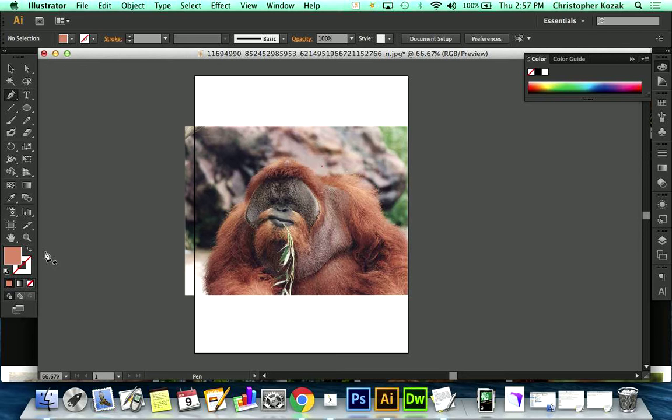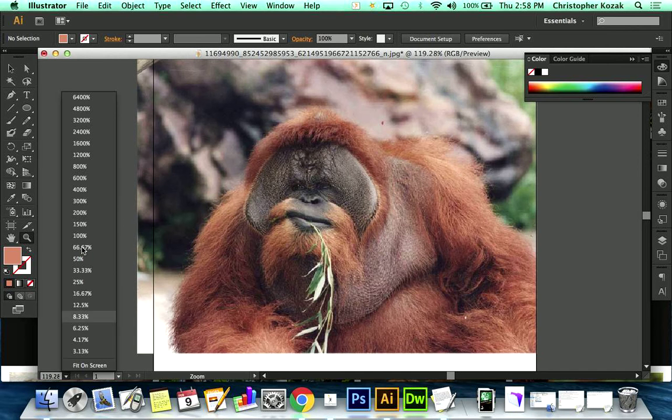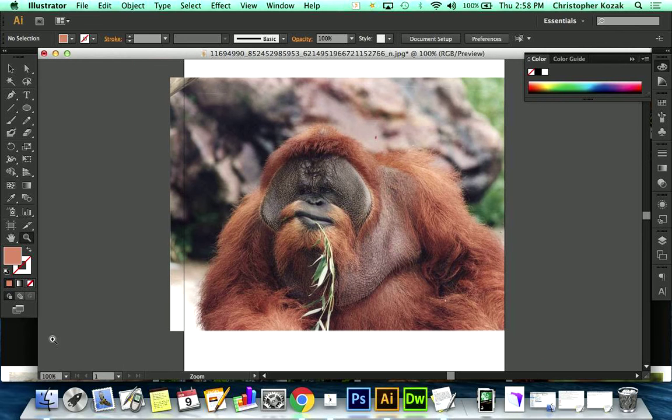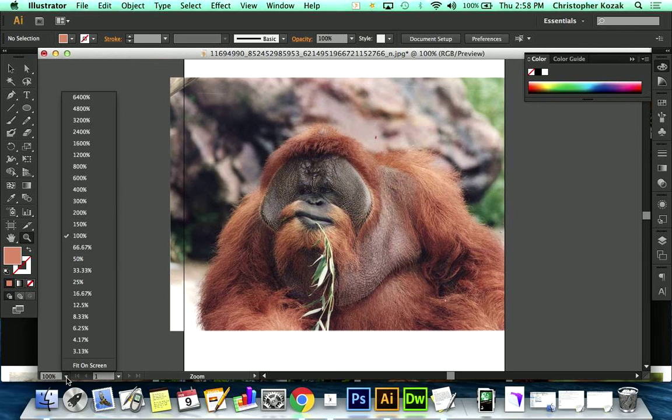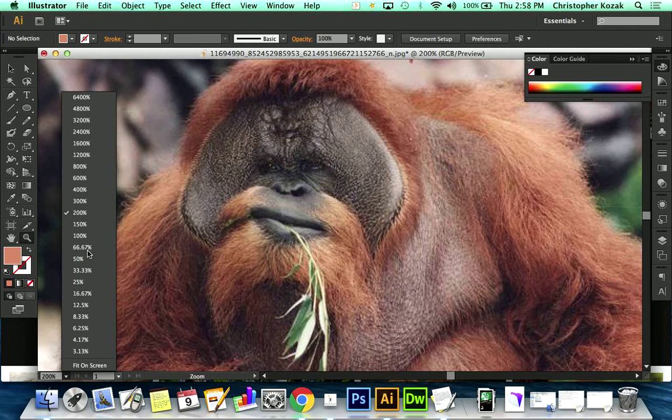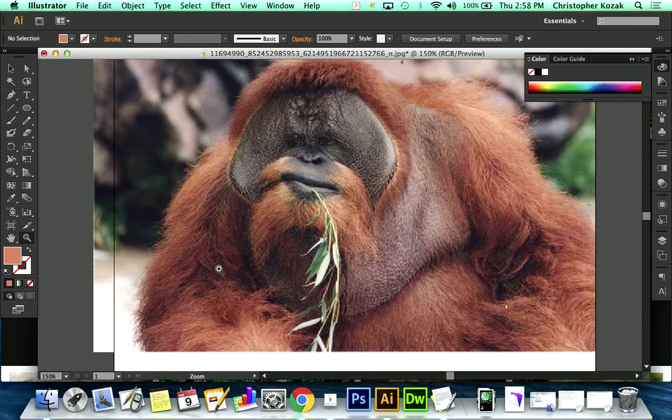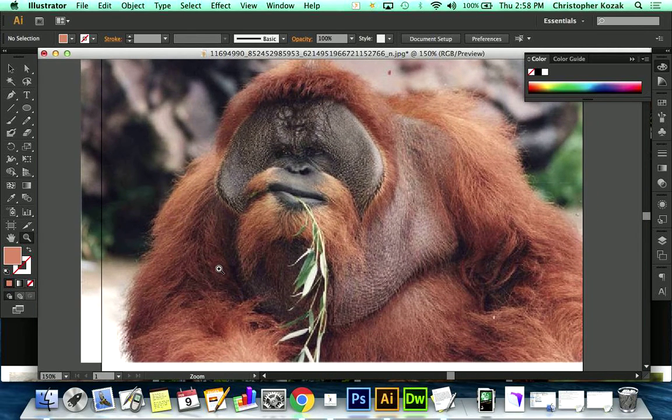I'm going to go ahead and zoom in. Now, to zoom in, I can grab my magnifying glass. I can click, drag, and zooms me in. I can also come right down here in the bottom left, and I can grab any number one of these here. There's 100%, 200%. That's kind of big there. It's too much. There we go. Nice.